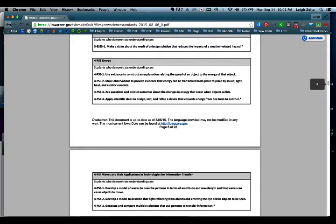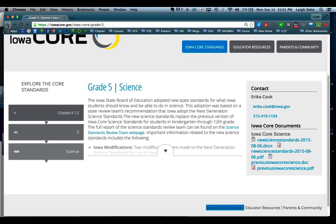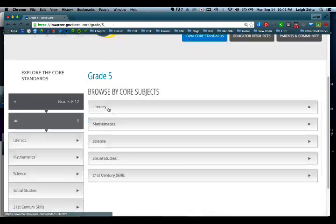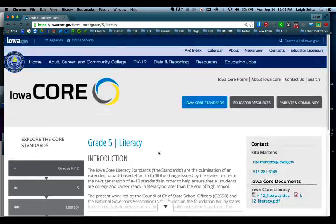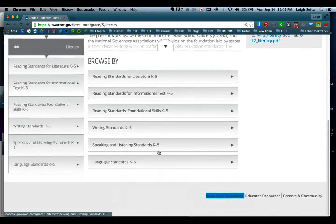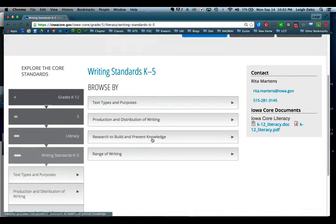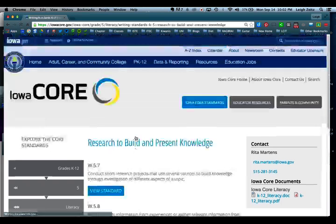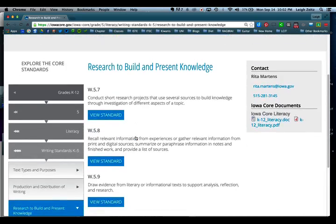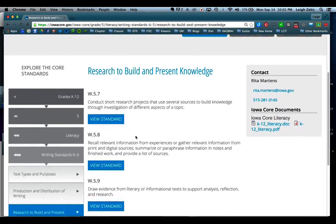Let's take a look at fifth grade under literacy. Under literacy you'll notice it has a part — I want to go to writing standards. Under writing standards they have research to build and present knowledge. One of the writing standards is: conduct short research projects that use several sources to build knowledge through investigation of different aspects of a topic.